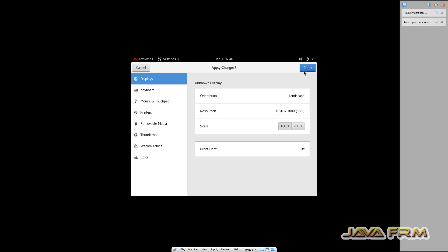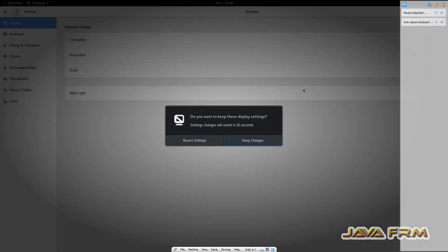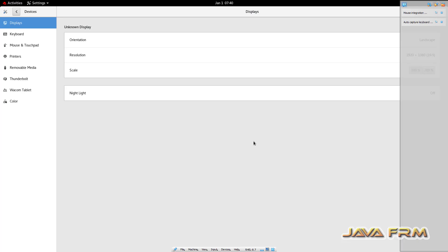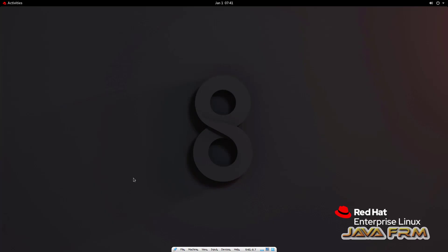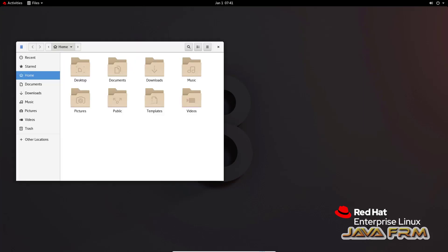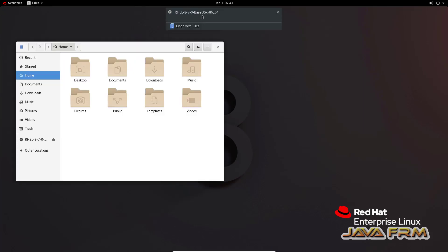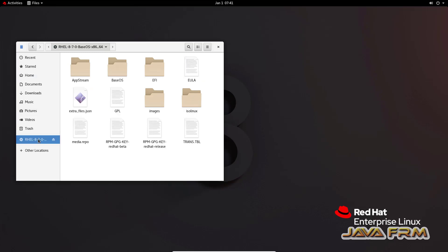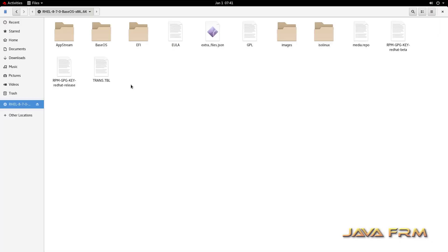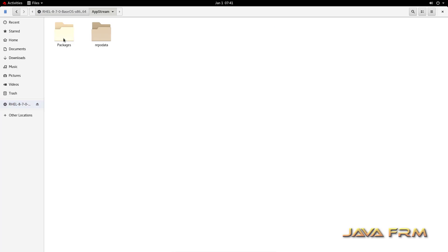After logging in, I am adjusting my screen resolution. Now I have mounted the Red Hat Enterprise Linux 8.7 DVD ISO file. I am going to copy some RPMs.